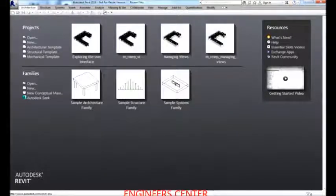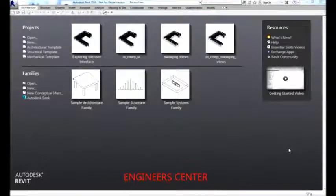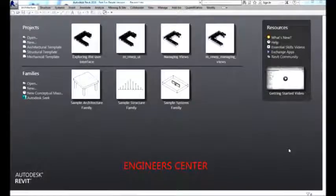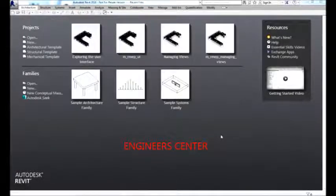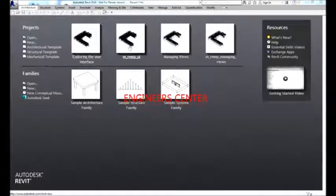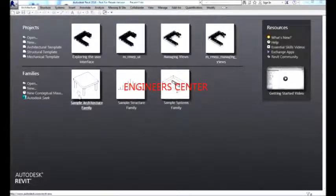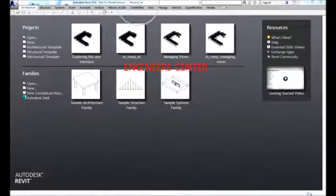Today we're going to talk about Revit MEP and discuss the user interface first. The first time you open Revit, the first window you'll see is called the Recent Files window. Every time you launch Revit MEP, this startup window is displayed and provides links to recently opened project or family files.